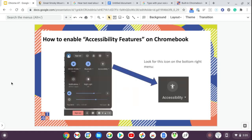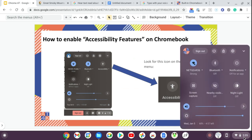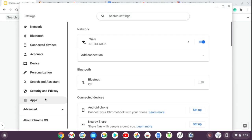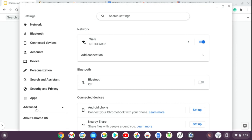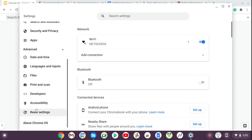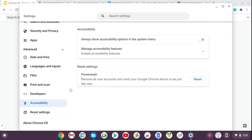The first thing you need to do is enable accessibility features on your Chromebook. Click in the bottom right-hand corner where your time is and your menu will pop up. If you don't see the accessibility icon, go to your settings — the little gear icon — scroll down to Advanced on the left-hand menu, and click Accessibility. Toggle it on so accessibility features are always shown in your menu.